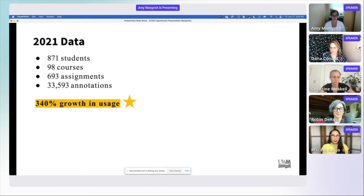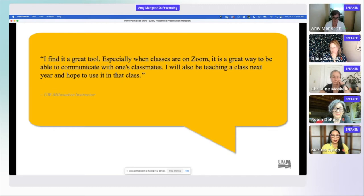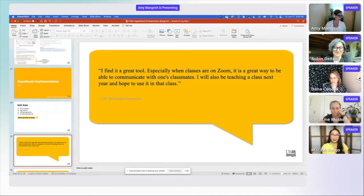We had really great responses from both students and instructors and continue to have that even after the pilot is over. I will end there and turn it back over to Robin.